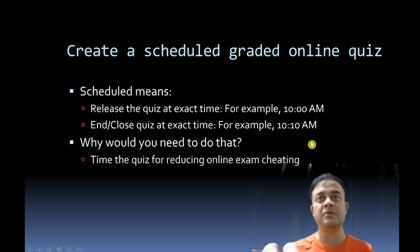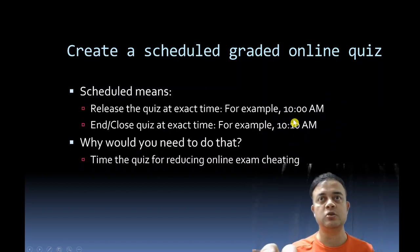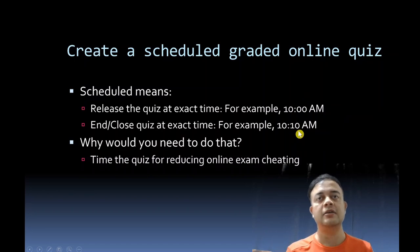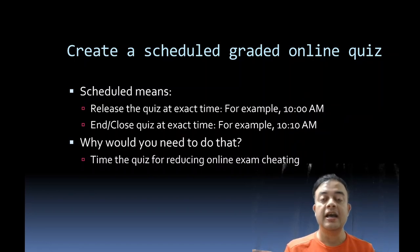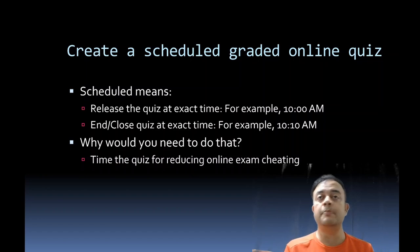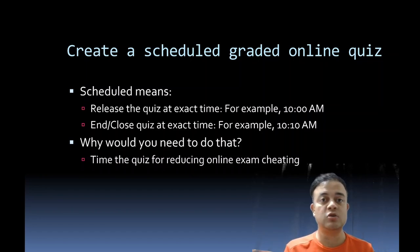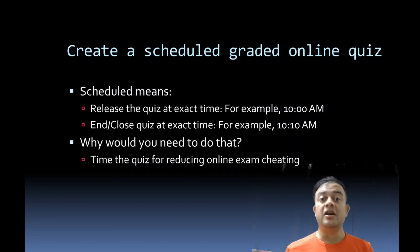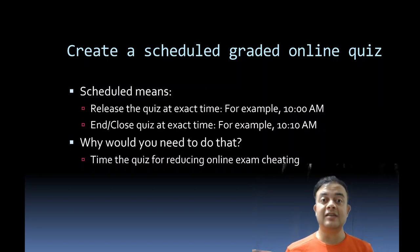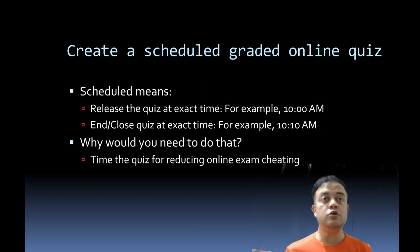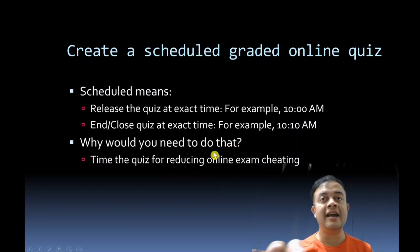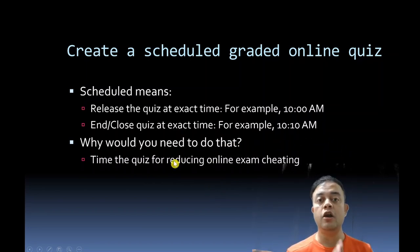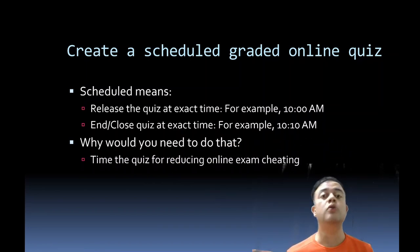So the participants will get just 10 minutes to answer the quiz. Let's say there are 20 questions and participants get just 10 minutes to answer, so they'll get just 30 seconds per question. Why would you need to do that? For reducing online exam cheating. If you have a lot of time, then of course you can do malpractices.